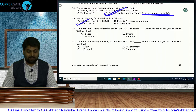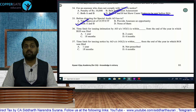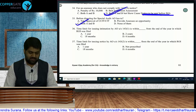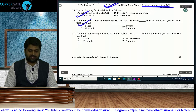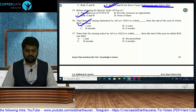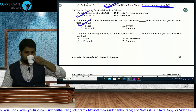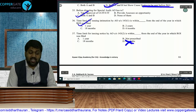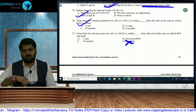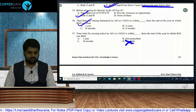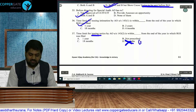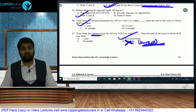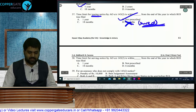Time limit for issuing intimation by AO under Section 143(1): 12 months from the end of the year in which the ROI was filed. Time limit for issuing notice under Section 143(2) (scrutiny notice): most people think 6 months — but that is for serving, not issuing. There is NO time limit for issuing the scrutiny notice. The 6-month time limit is for serving the notice.